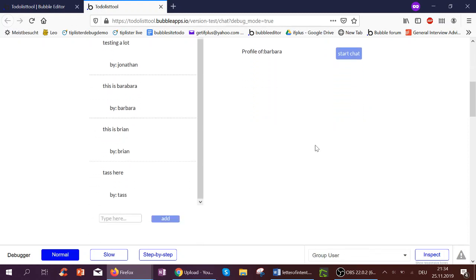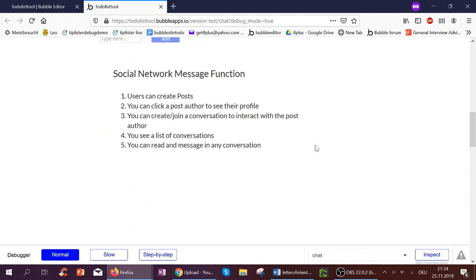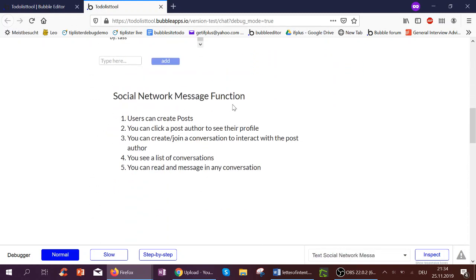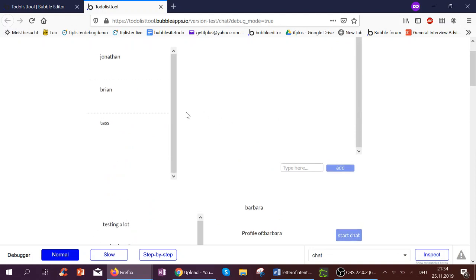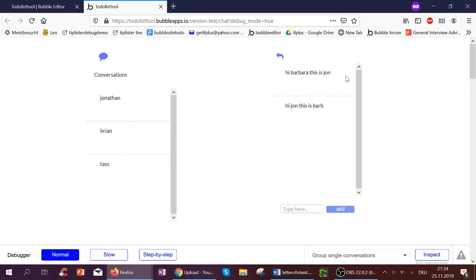This should be a basic setup for a social network messaging function. We created posts, then clicking a post author shows their profile, then you can create or join a conversation, see the list of conversations, and click into a chat. Hope this helped. For short tips on Bubble and more, check Tipista.com. Cheers.